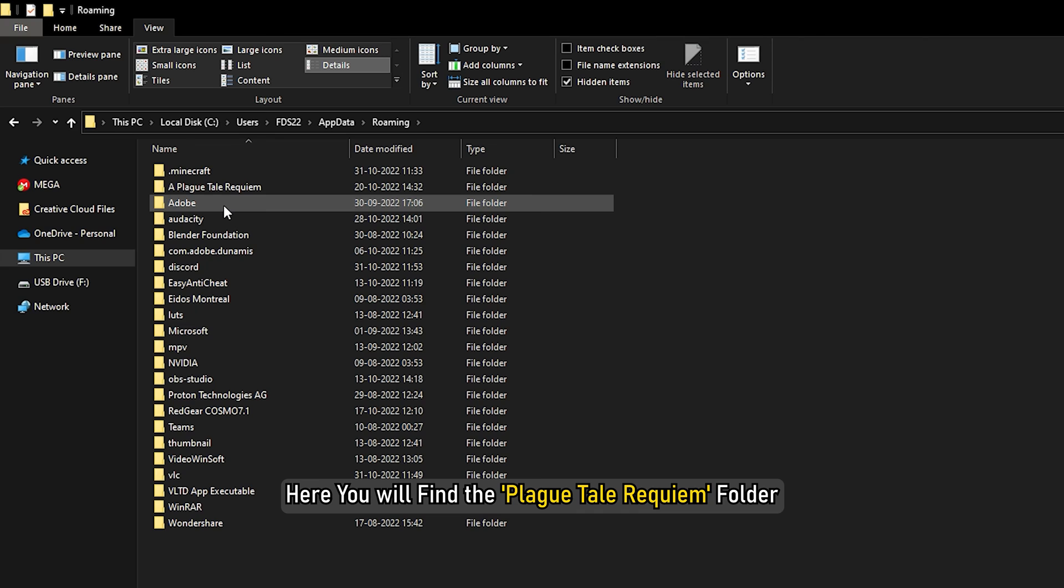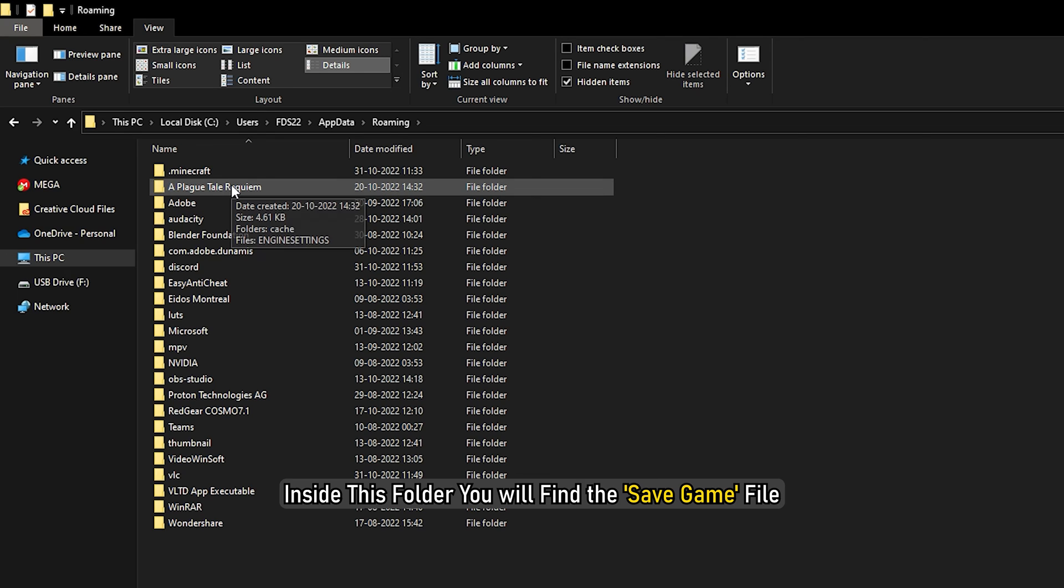Here you will find the Plague Tale Requiem folder. Inside this folder, you will find the Save Game file.